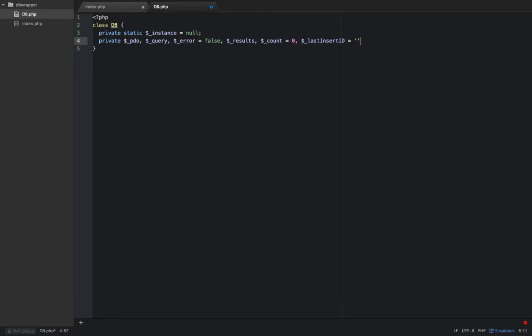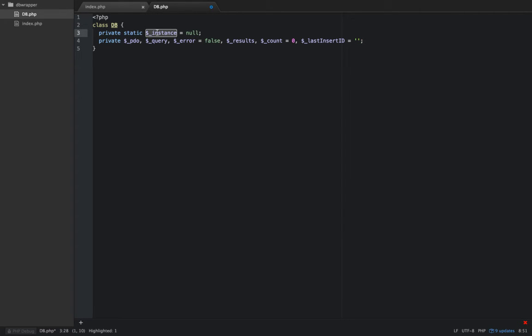These will not be static. But this instance variable is going to store the entire object. We're going to instantiate the entire object and set instance equal to that object, and then we're going to return that.